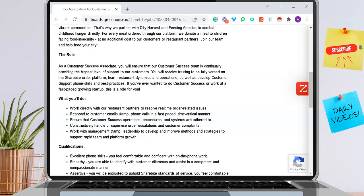The role here, you will ensure that the customer success team is continually providing the highest level of support to all customers. You'll work directly with each restaurant partner to resolve real-time order-related issues.